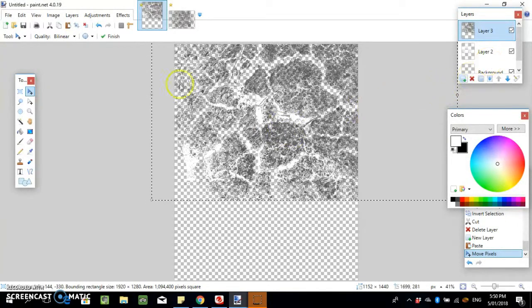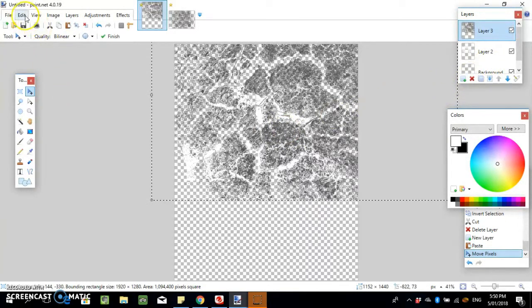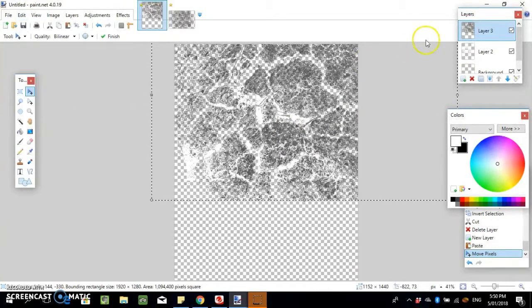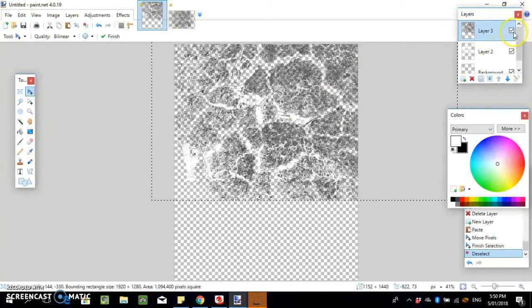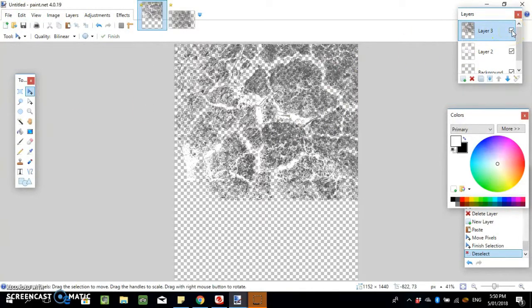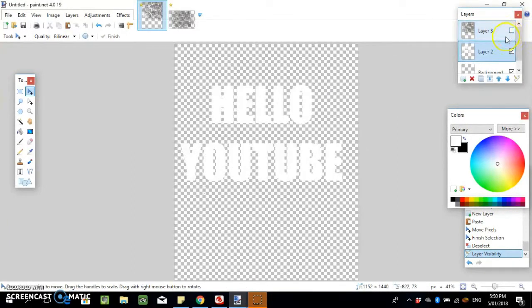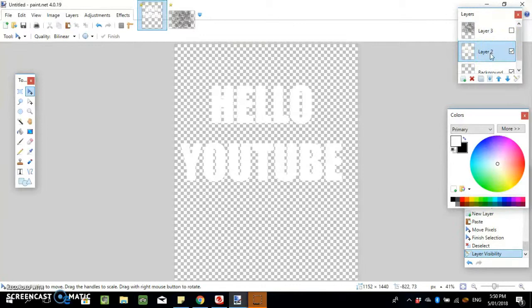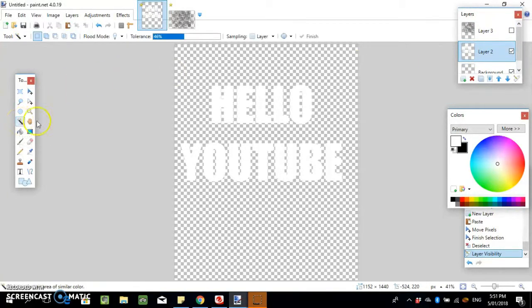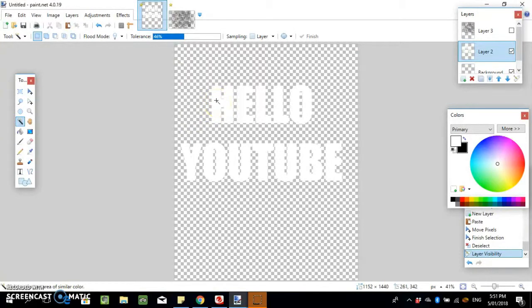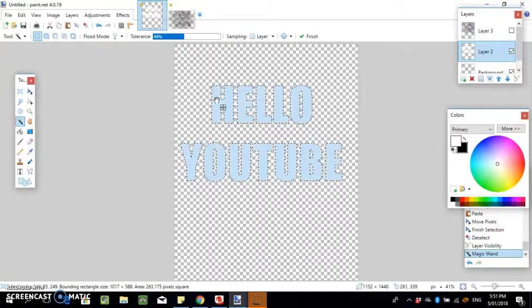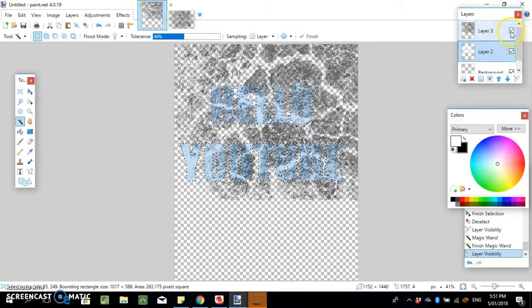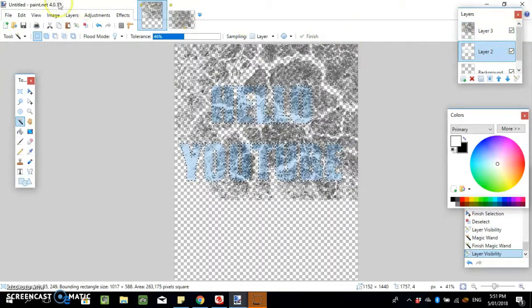Now that we've done that, we're gonna deselect that layer. Now we're on layer 2 with our text. We're gonna select the magic wand tool again, press shift, and click onto our text so that it selects every letter.